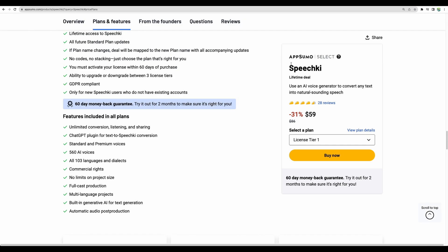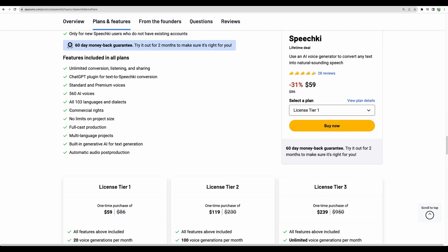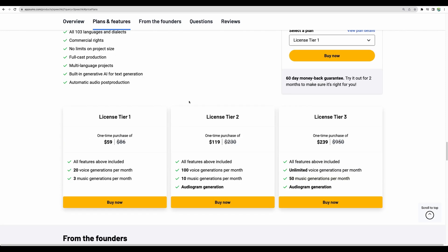So with Speechki AppSumo lifetime deal you get ChatGPT plugin access. You have all the features included. You have close to 600 AI voices, more than 100 languages supported. What's important you have commercial rights and no limits on project size.